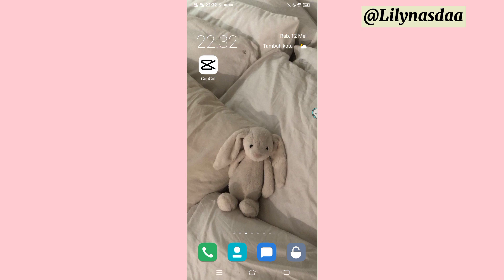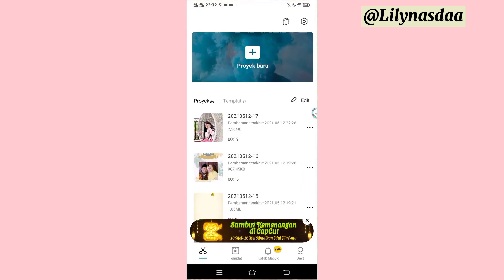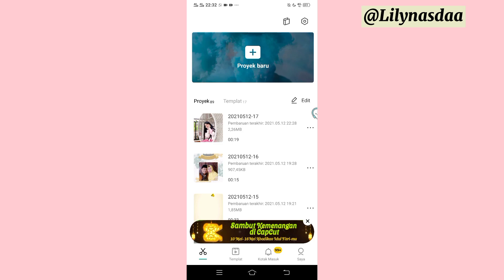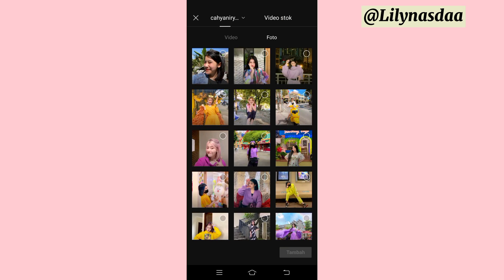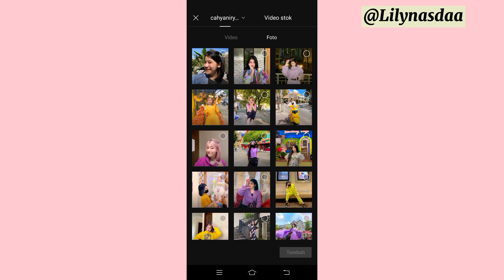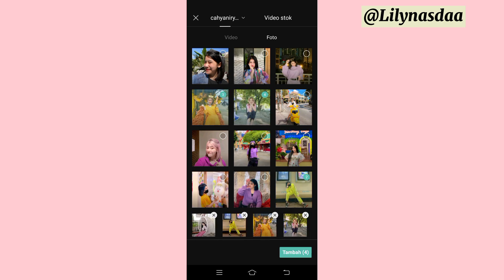Jadi, untuk caranya, pertama-tama kalian bisa langsung aja masuk ke aplikasi CapCut. Di sini kalian bisa klik proyek baru. Lalu, di sini kalian hanya membutuhkan 4 buah foto saja. Di sini aku menggunakan fotonya Kak Cahyani. Langsung aja aku bakal pilih. Kalau udah 4 buah foto, langsung aja kita klik tambah.